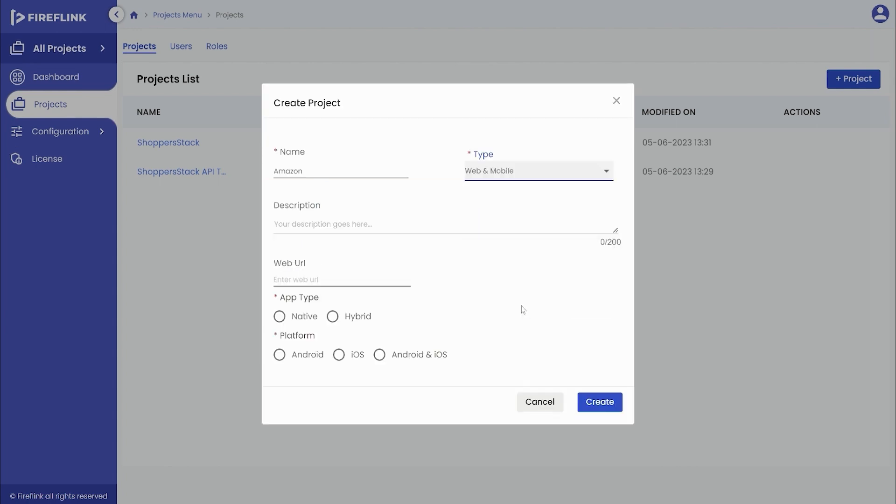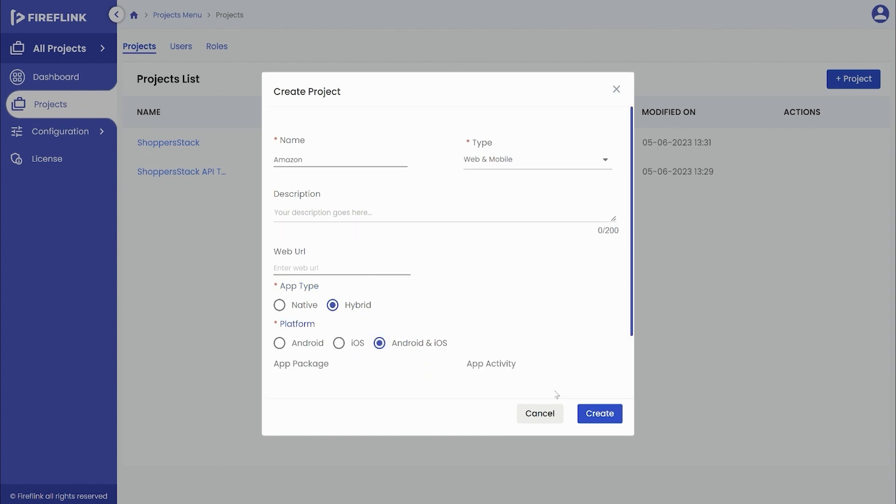Once the type is selected, additional fields will be enabled, including the app type where the user can choose between native or hybrid options. The user can then select the platform based on their test automation requirements and choose the desired platform, then click on the create button which will create a new test automation project.